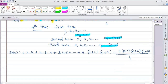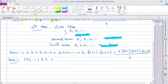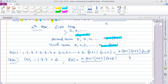For the base case, we consider the second term. When n equals 1, the right-hand side becomes 1(1+1)(1+2)(1+3) divided by 4, which is 1·2·3·4 divided by 4.